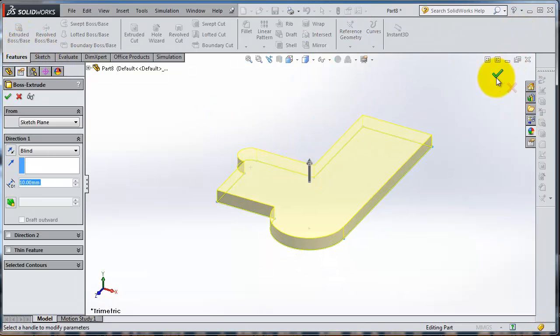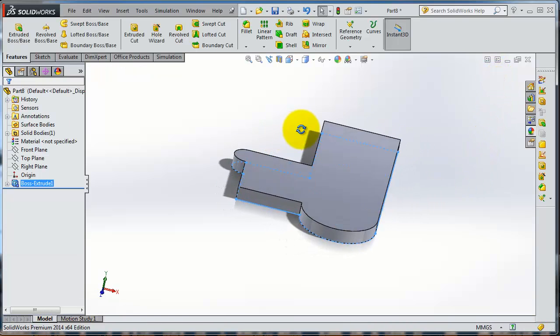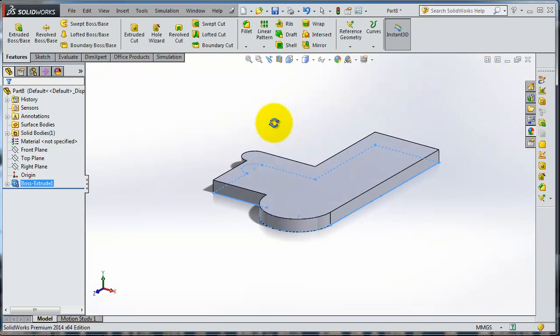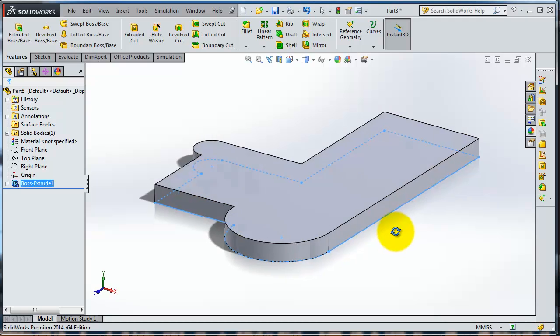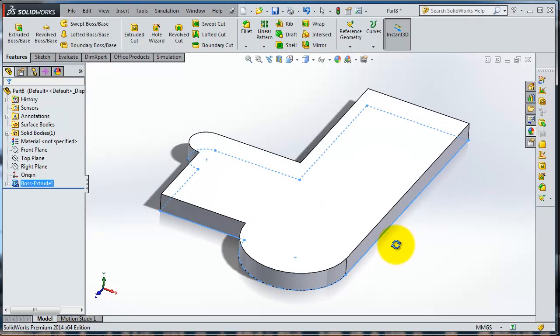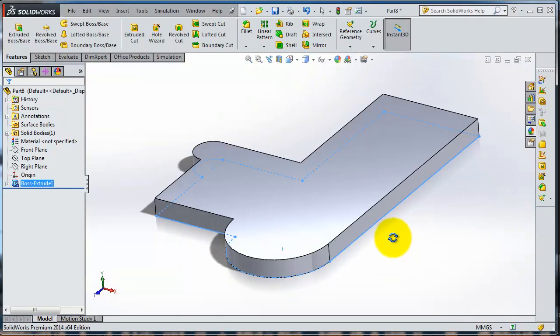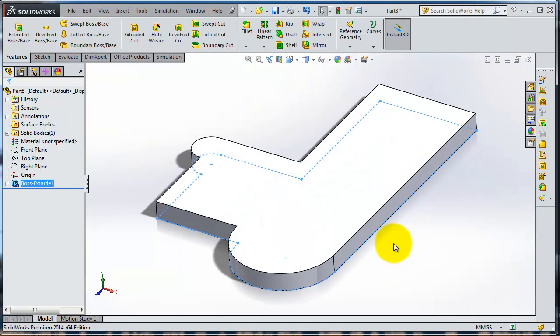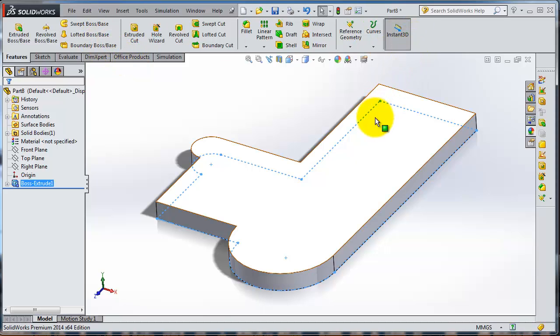Now you're able to extrude. This is a very fast start to give you an idea how you're going to use your sketches. Either you can extrude, revolve, sweep, cut, and so on. We're going to talk about these features in future tutorials.